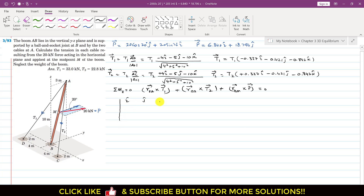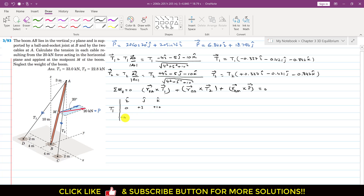Setting up the determinant for RBA × T1. From B to A: we travel 3 meters in the positive Y direction and 10 in the K direction, with no travel in the I direction. So RBA = (0, 3, 10). T1 components are −0.337, −0.421, −0.842.